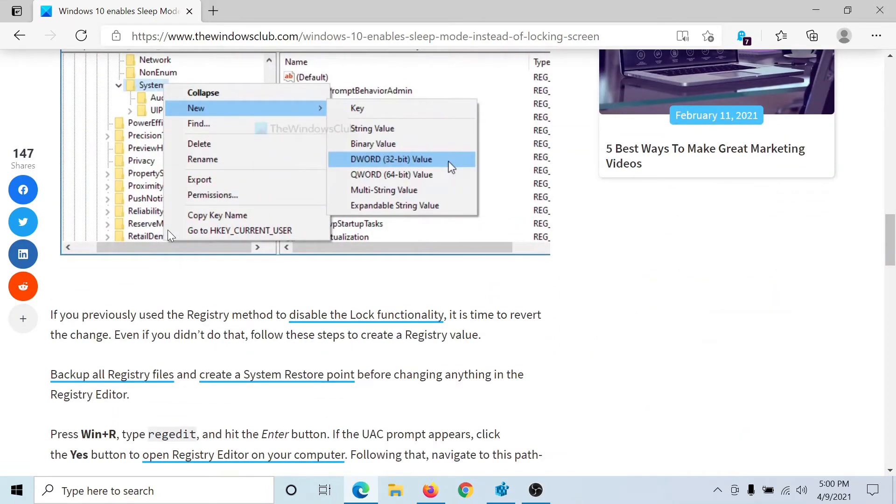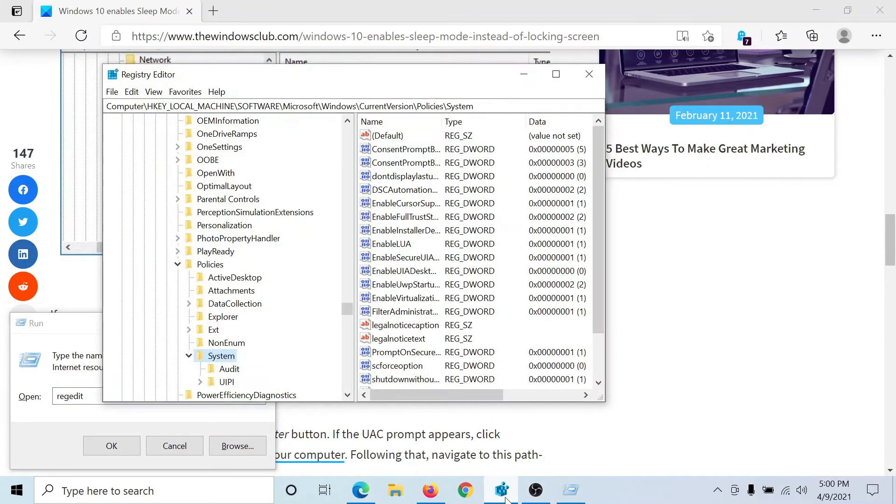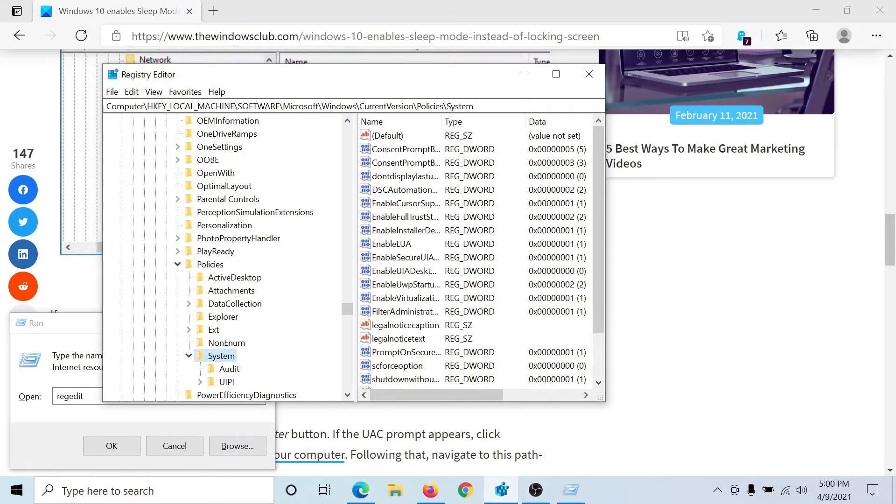For this, press the Windows key and the R button and type the command 'regedit'. Hit Enter to reach the Registry Editor window. Go to HKEY_LOCAL_MACHINE\Software\Microsoft\Windows\CurrentVersion\Policies\System.